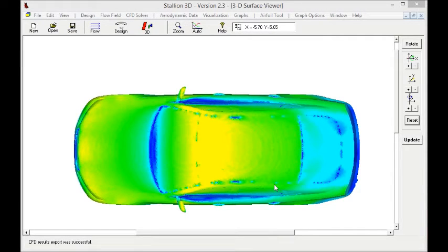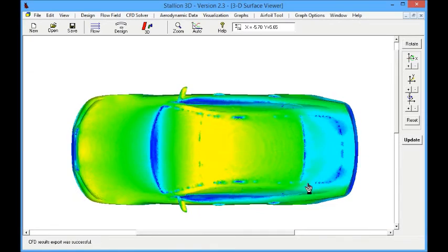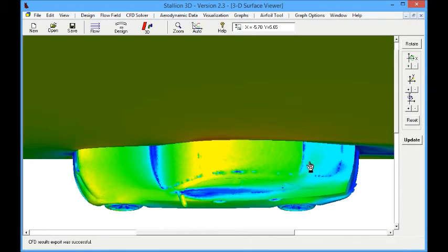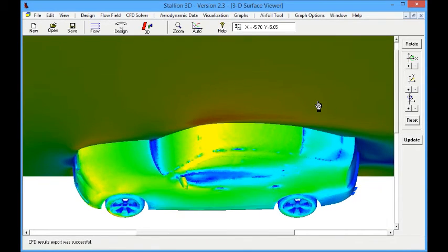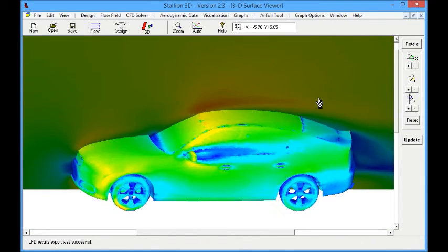We now see we have a RAN solution, Reynolds-averaged Navier-Stokes solution of this model.